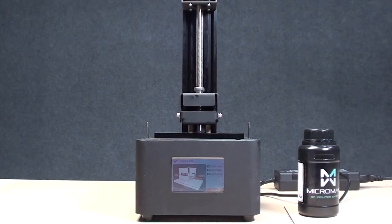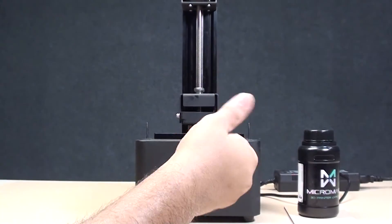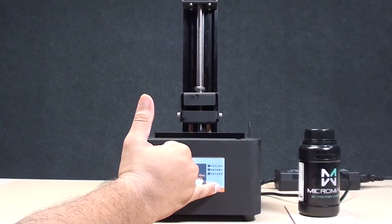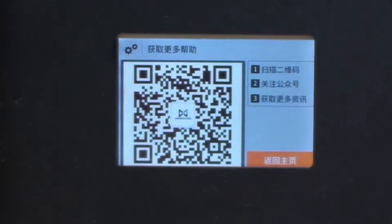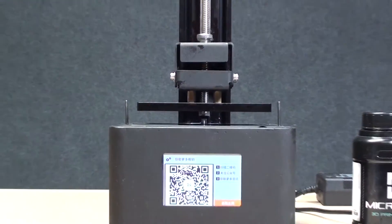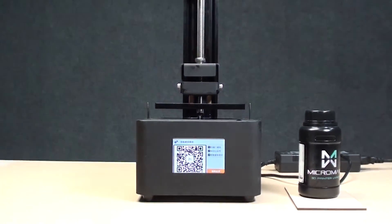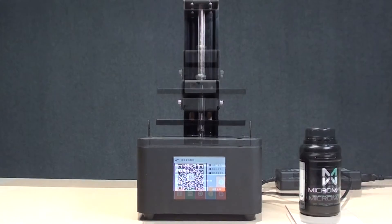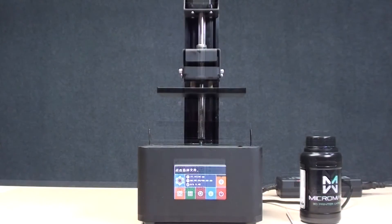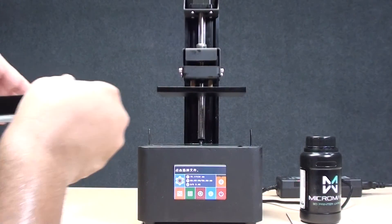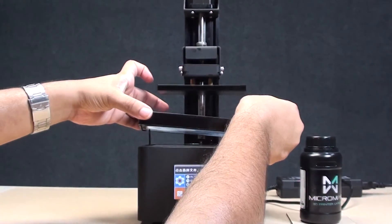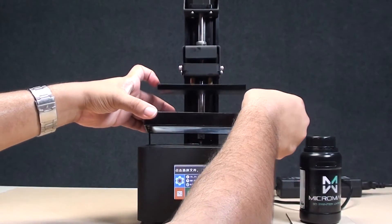Now I'm just going to press the button again and it's going to go up till 50 and then it's going to stop. Now we can assemble the tray for the resin.